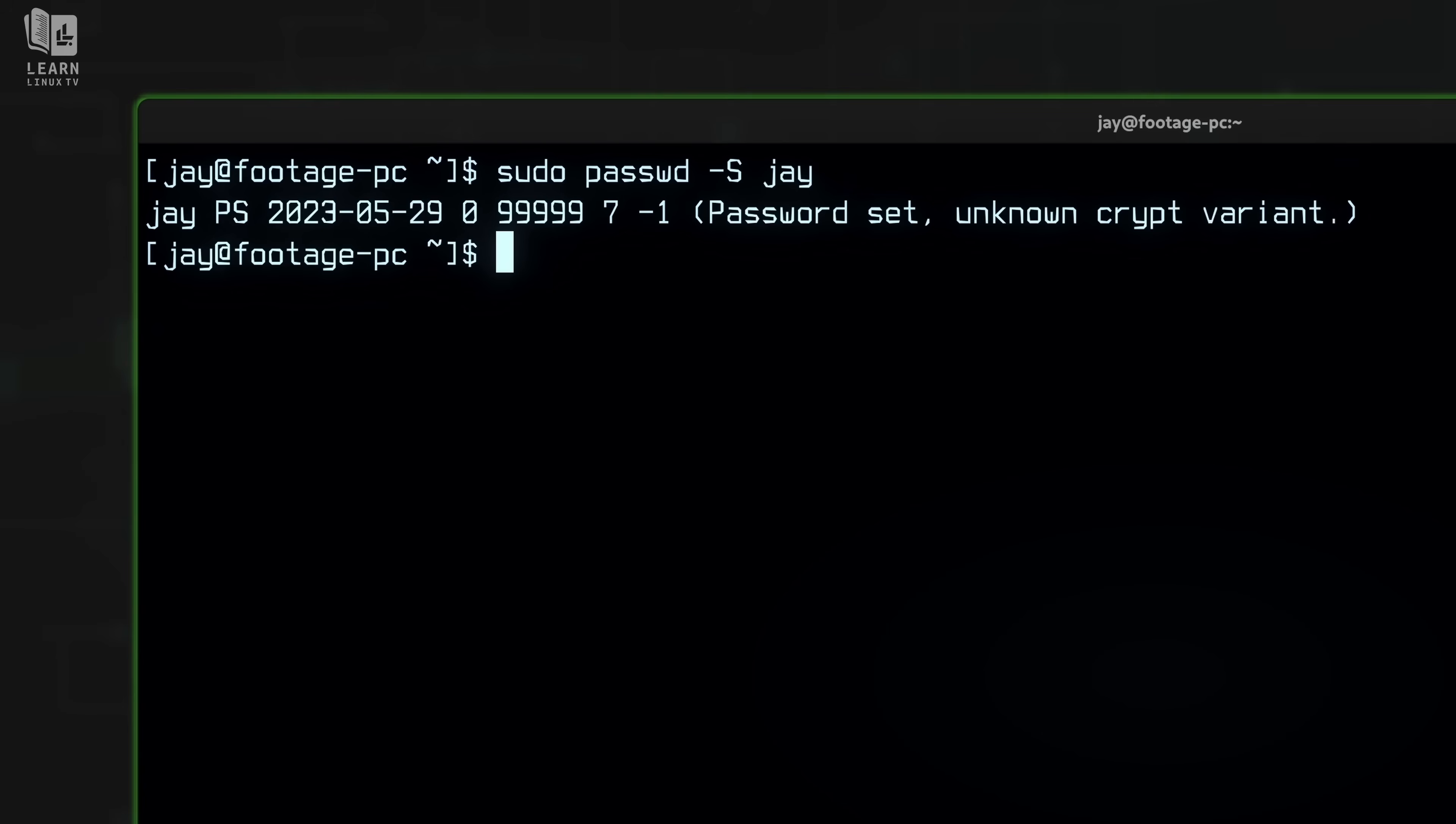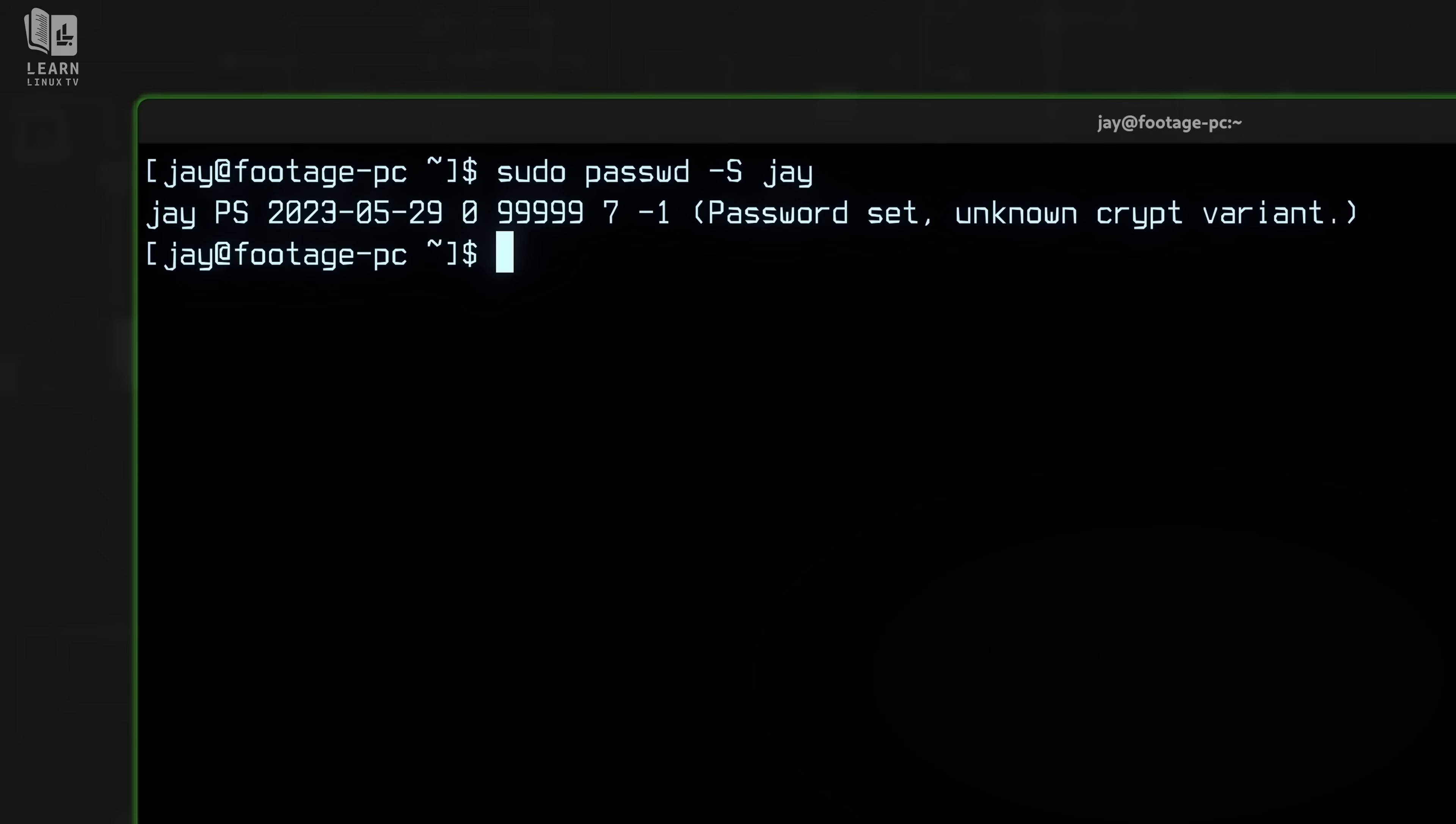And here we have some information regarding my user's password. But what exactly does this information mean? The first field is my username so no surprise there. I literally typed the username jay so we see jay right there at the beginning. After that I have PS shown next to my username, and in that case this means that I have a usable password. On some distributions that might just be P instead of PS but it essentially means the same thing. If I didn't have a password I would have NP here and I would also have an L here for a locked password. That could also be shown as LP as well.